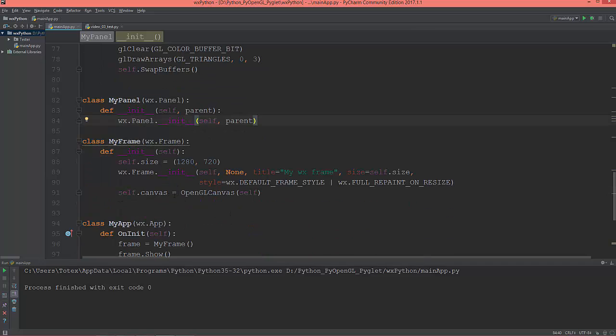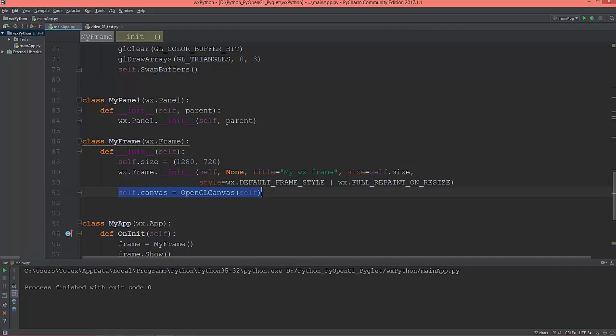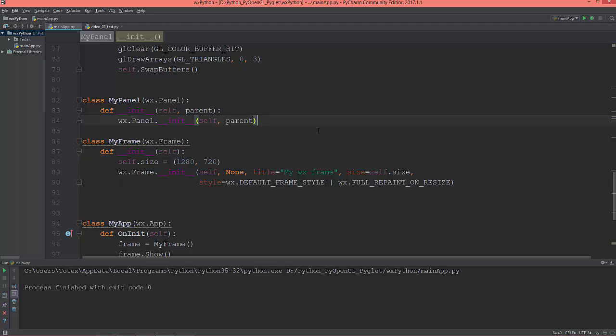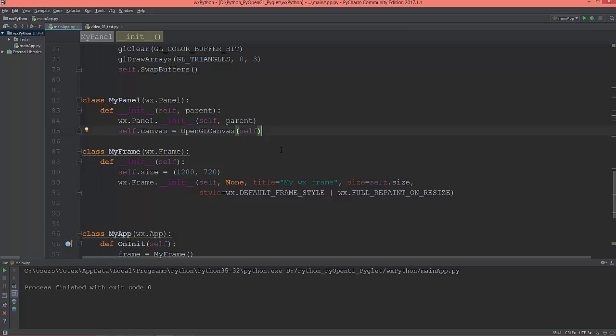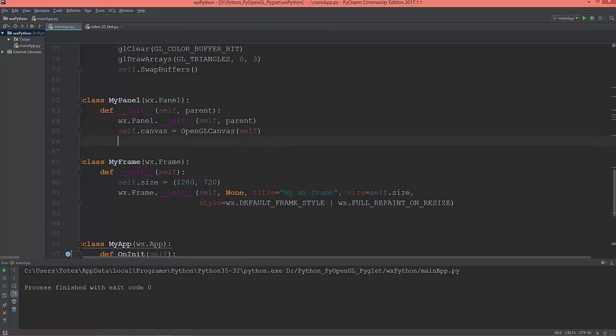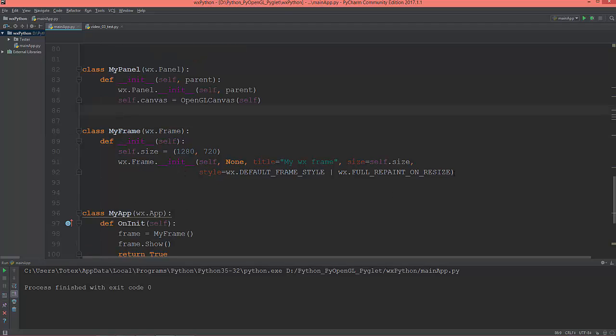So now this canvas instantiation I am going to move into the panel. So now the canvas is a child of the panel and the panel is a child, will be a child of frame.